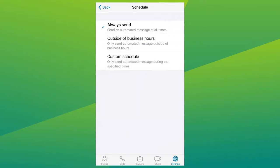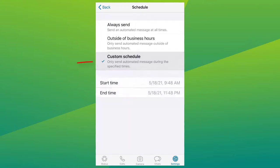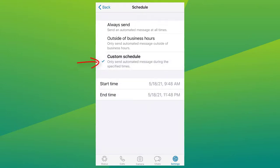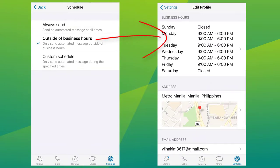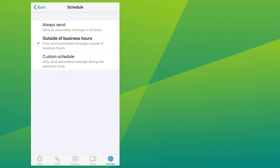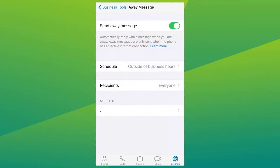Now select your desired schedule time. Tap and choose among: Always Send, to send automated messages at all times; Custom Schedule, to send an automated message only during specific times; or Outside of Business Hours, to send the automated message only outside your business hours. This last option is only available if you have set your business hours in your business profile. I'll choose Outside of Business Hours so that even if my store is closed, there will be an automated message sent to my customers.